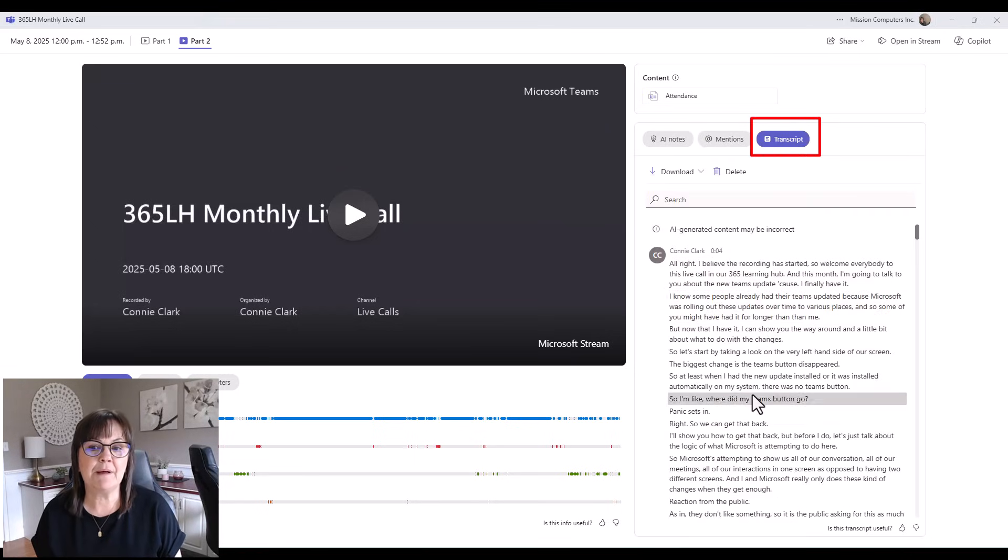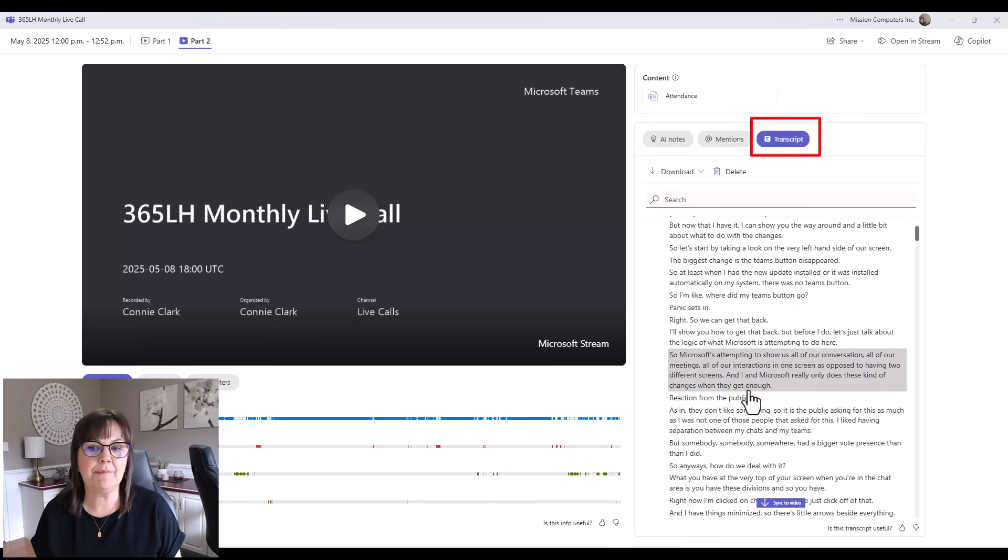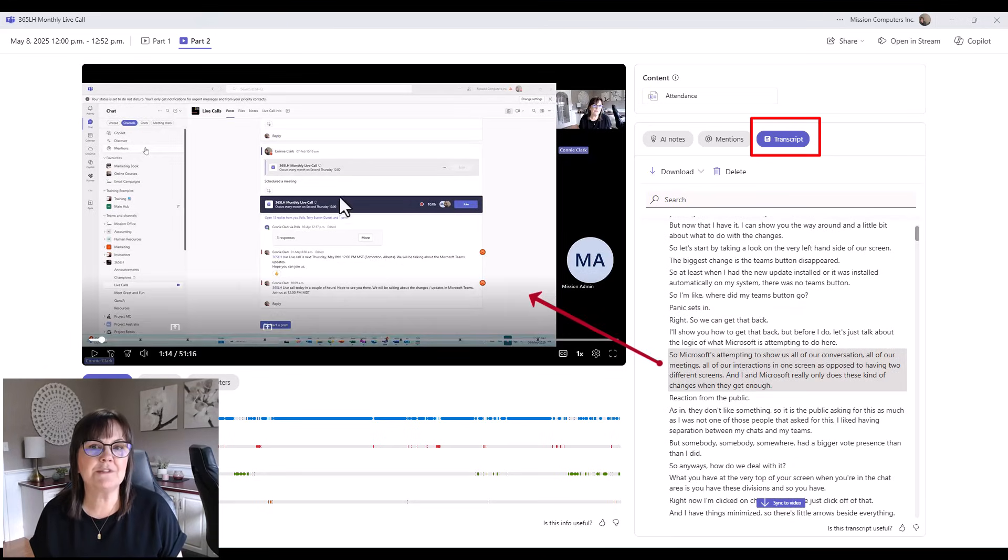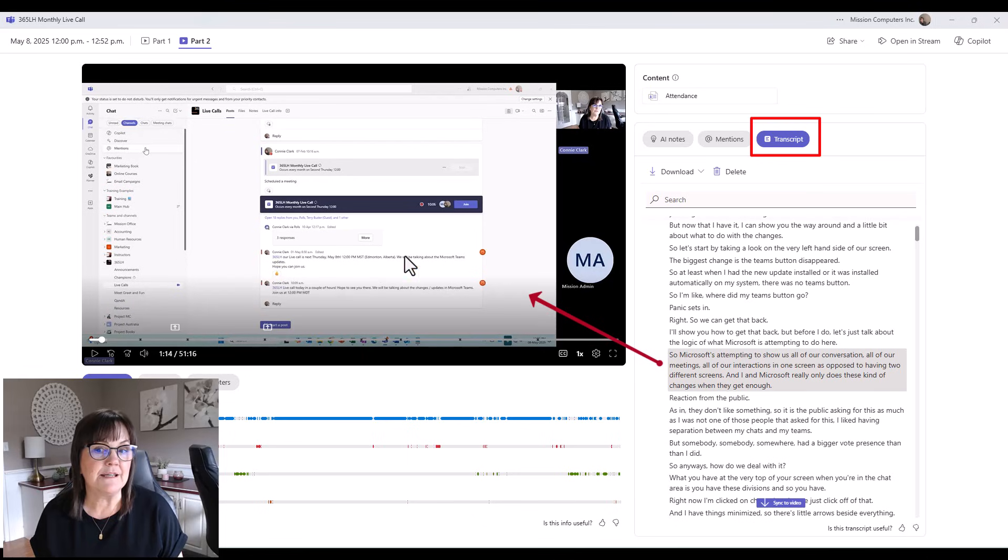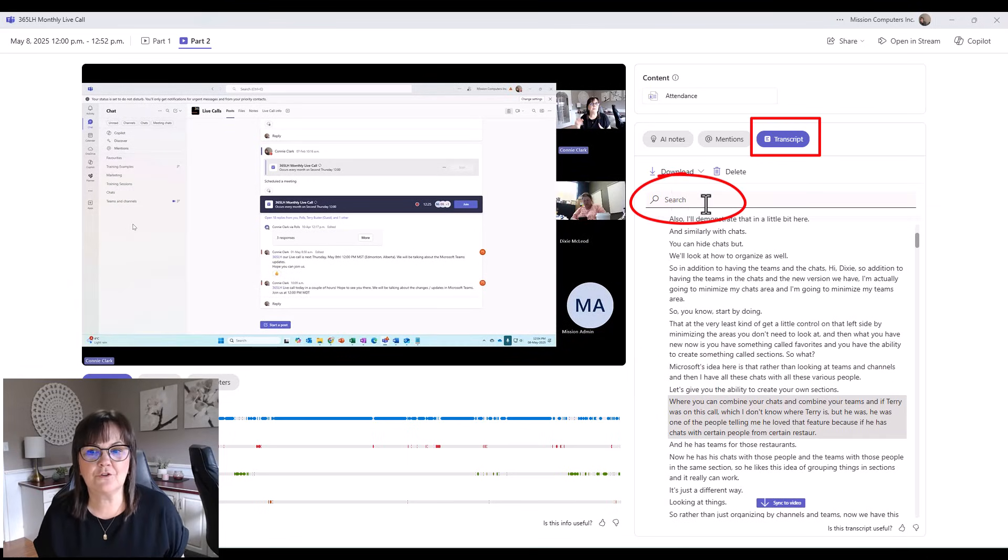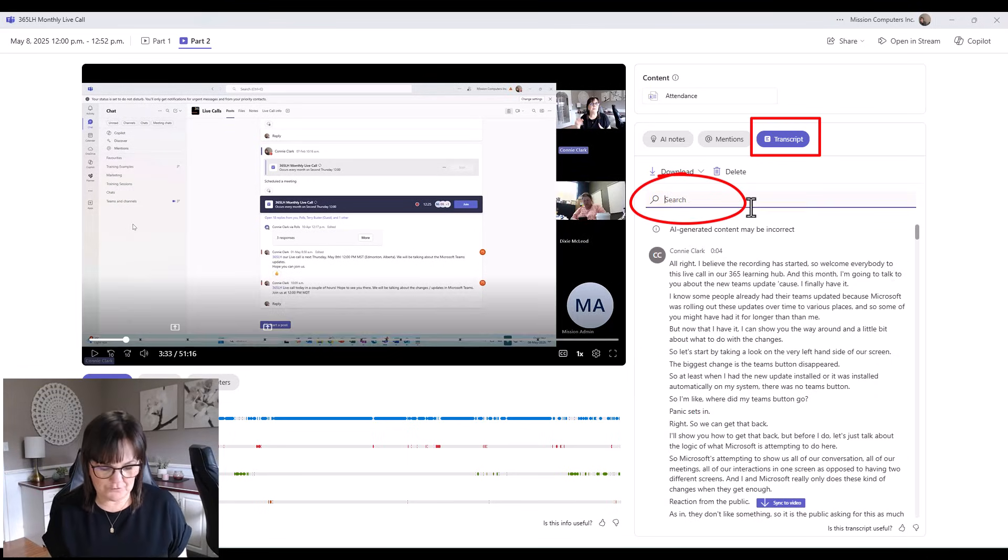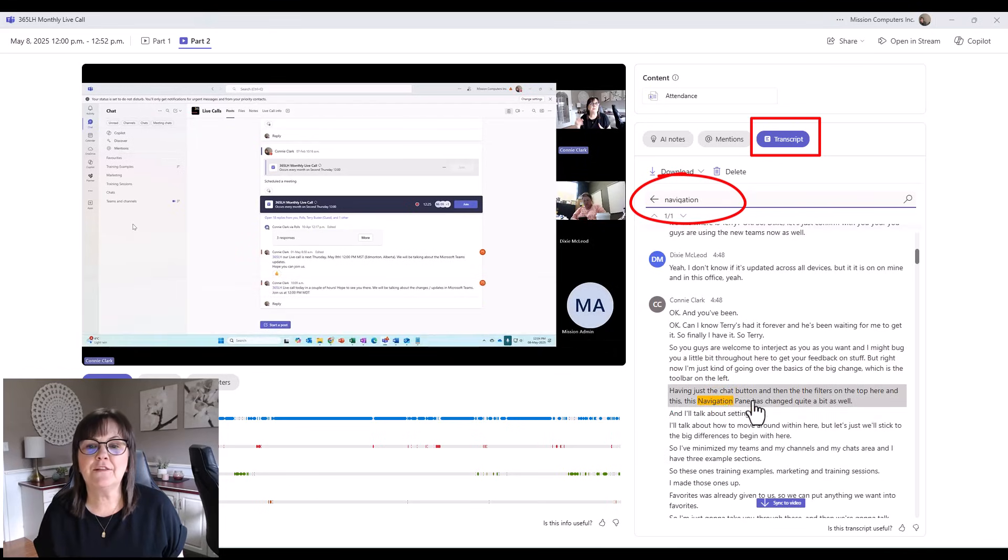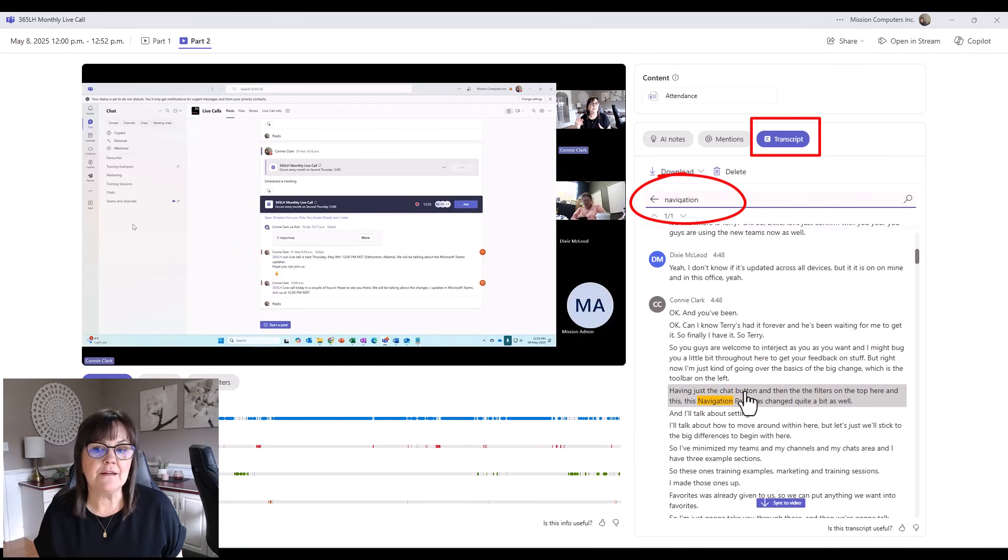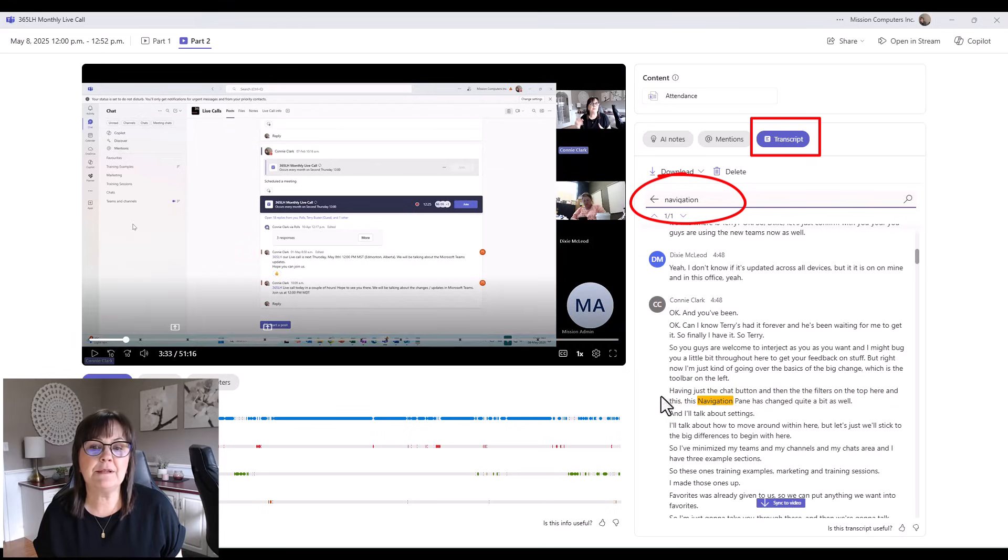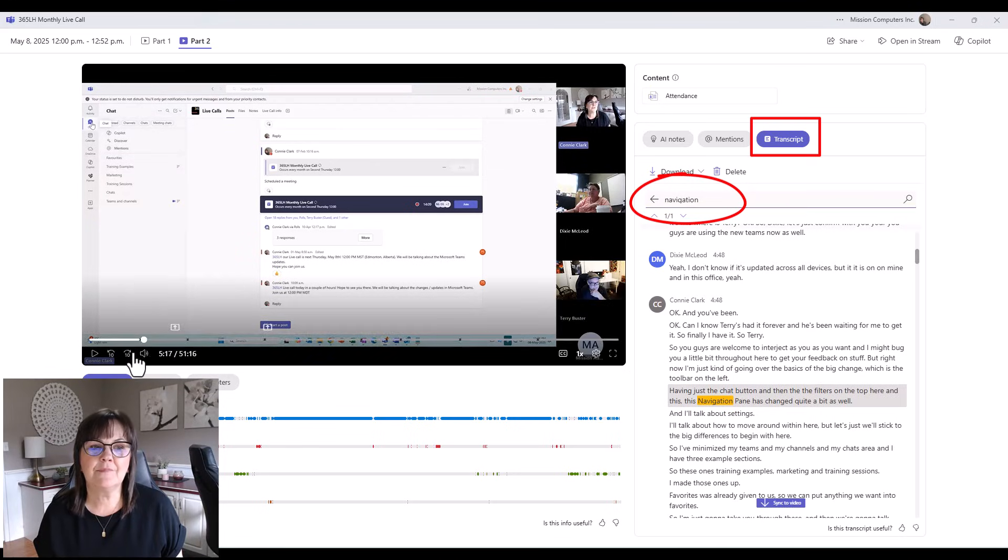So it's going to be minute by minute what happens in the transcript. If I click on a part of the transcript, it actually jumps to that part in the meeting. Now, I could search for something from the meeting. Let's search for the word navigation, and there it finds the first instance in the meeting of when we discussed this. So I'm going to click on it, and it'll jump to that place in the meeting.